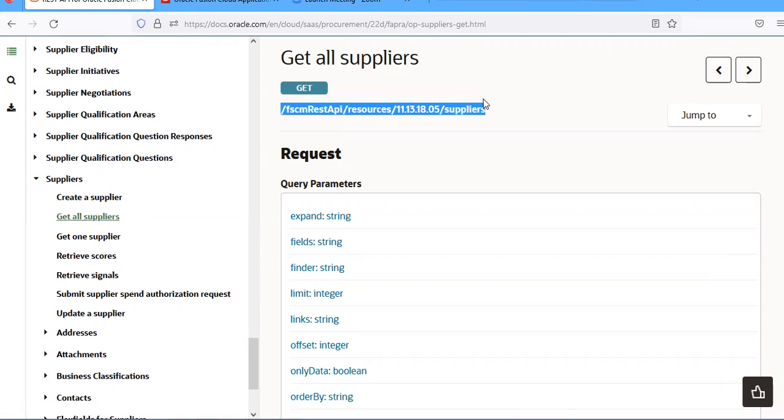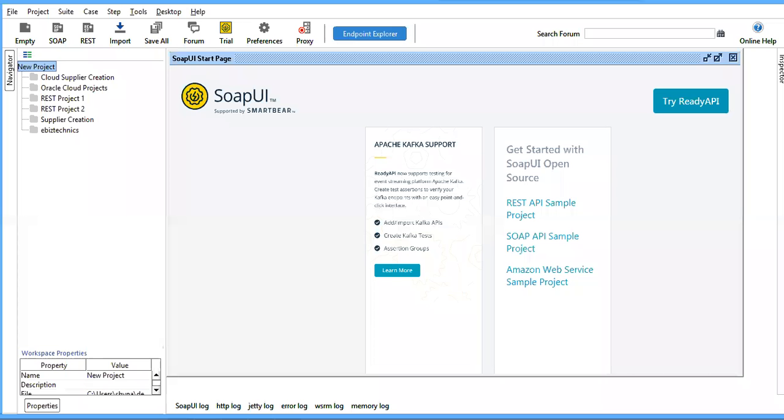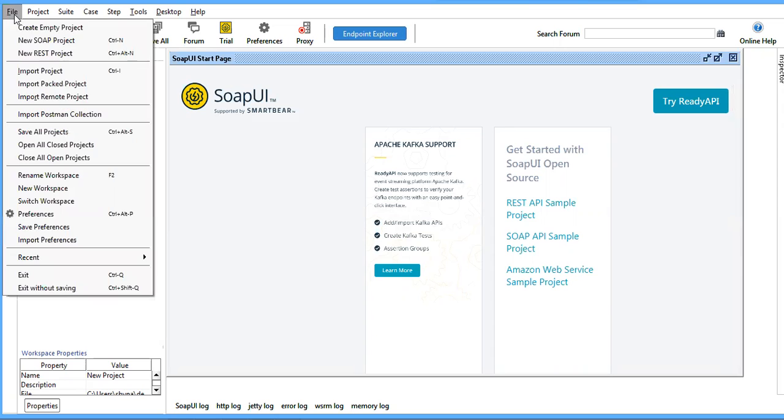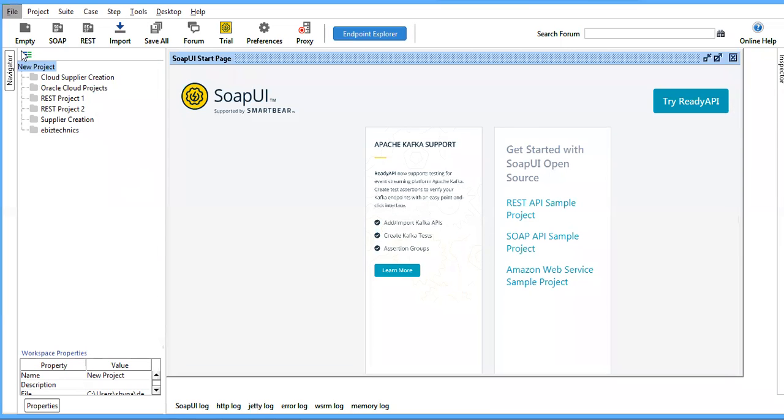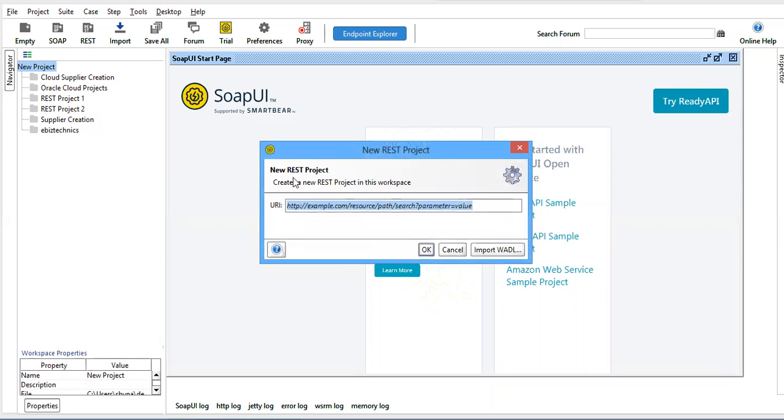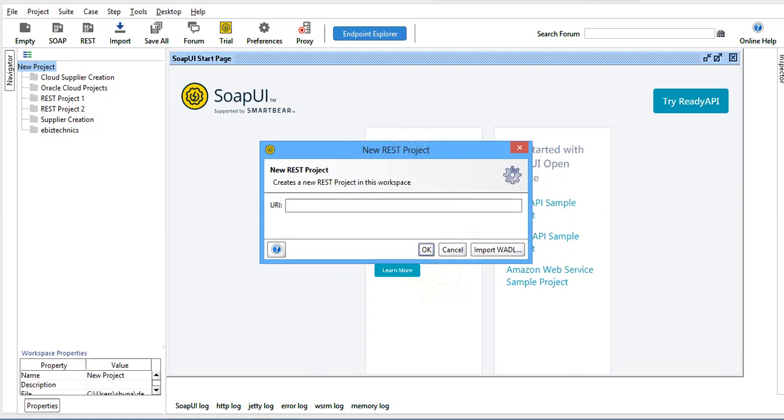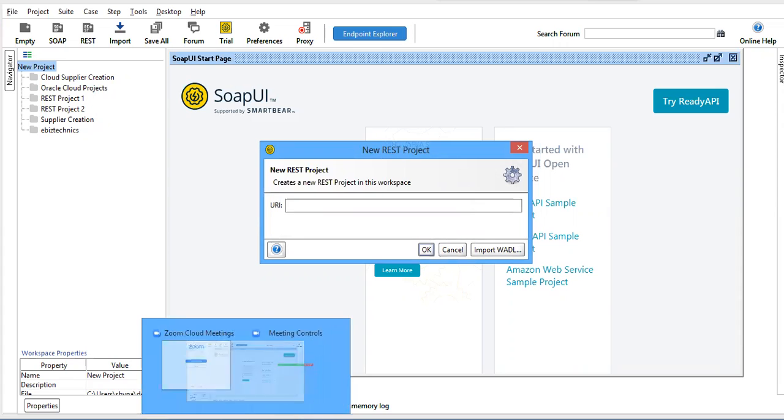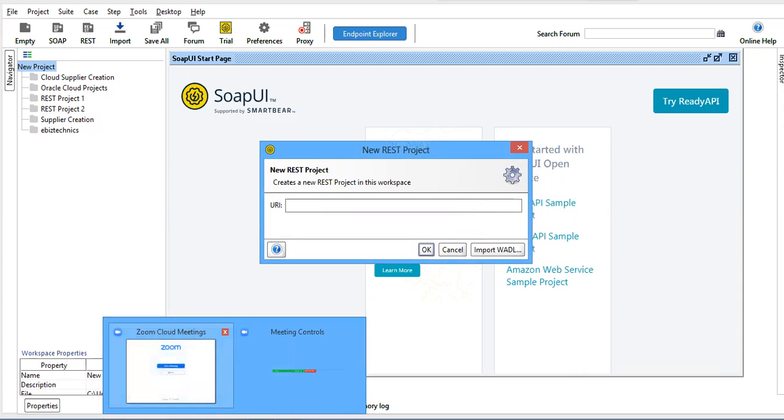After that, go to SoapUI and create a new REST project. Let me show you how to create the URL.